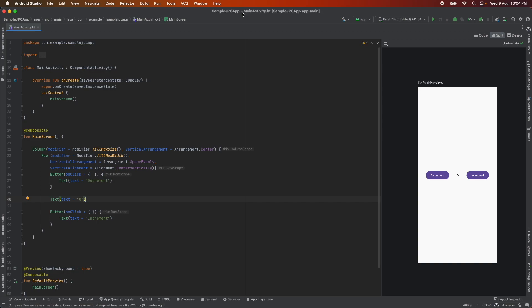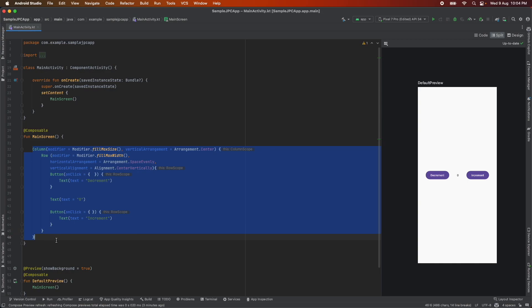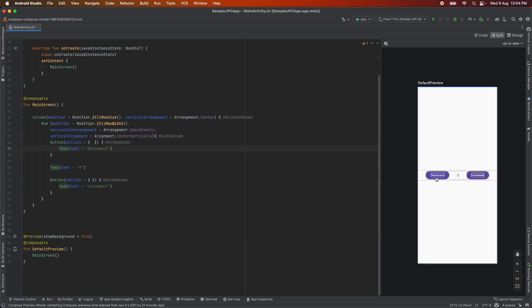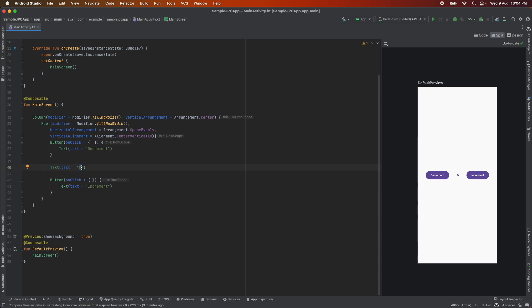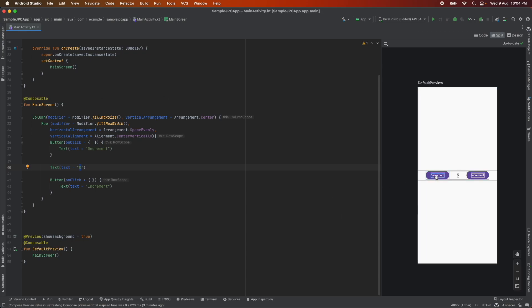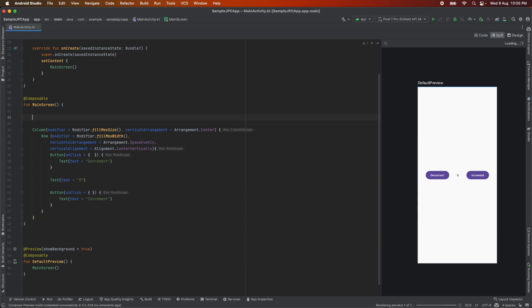In the previous video we have seen how we implemented a very basic UI using columns, rows and we added these two buttons decrement and increment and we also added a text. So in this video what we will try to do is instead of just having this string 0 we will create a variable of 0 and whenever we click on these decrement and increment buttons we will update the value and see whether it renders fine or not.